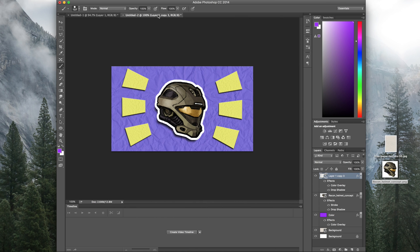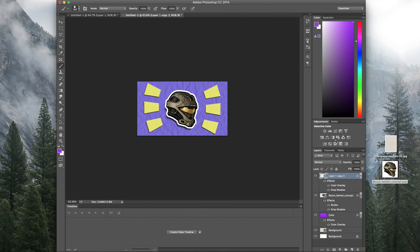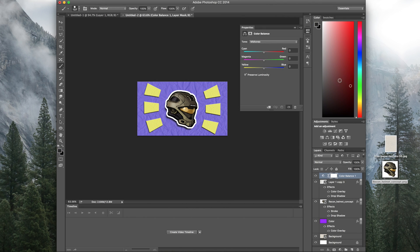And there we go — that is how to make those paper grungy thumbnails. You can use these techniques for different types of thumbnails and create your own ideas. They came out a little better than I was expecting. You can change all the colors and make everything look different if you want. That's pretty much it for this video — make sure to subscribe and feel free to suggest other tutorials. Thanks for watching!